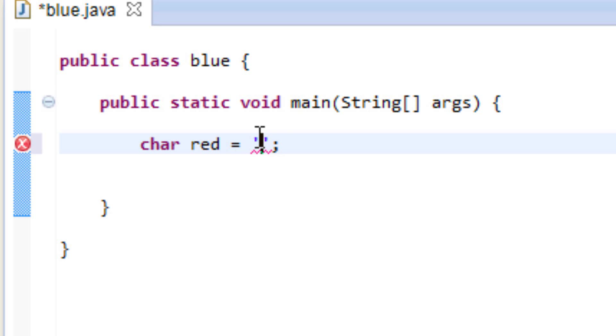Now in between this set of single quotes we're going to type in the character we want to assign to this variable. So it could be any character that's on the keyboard, it could be capital K or it doesn't have to be on the keyboard, it could be any character in general.